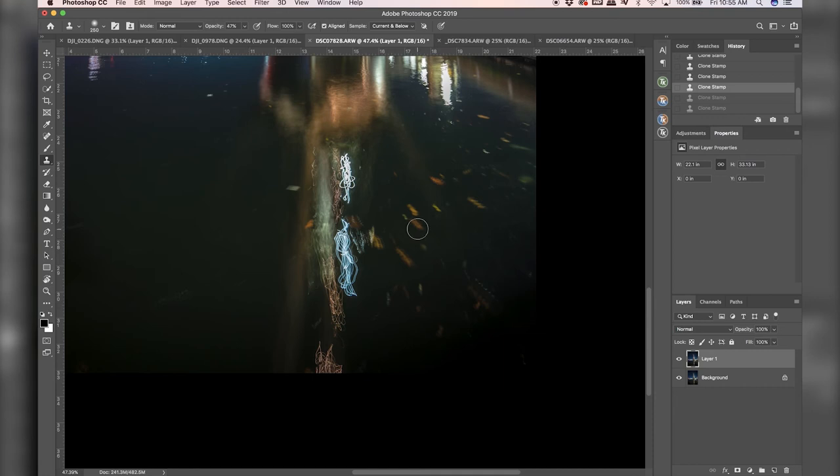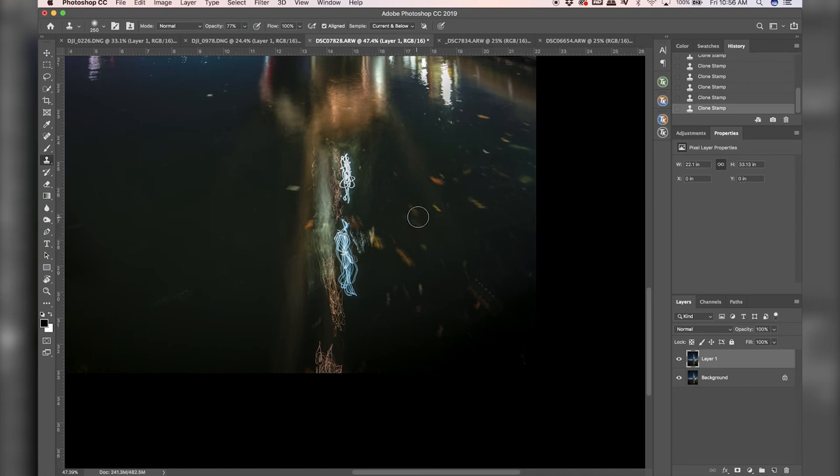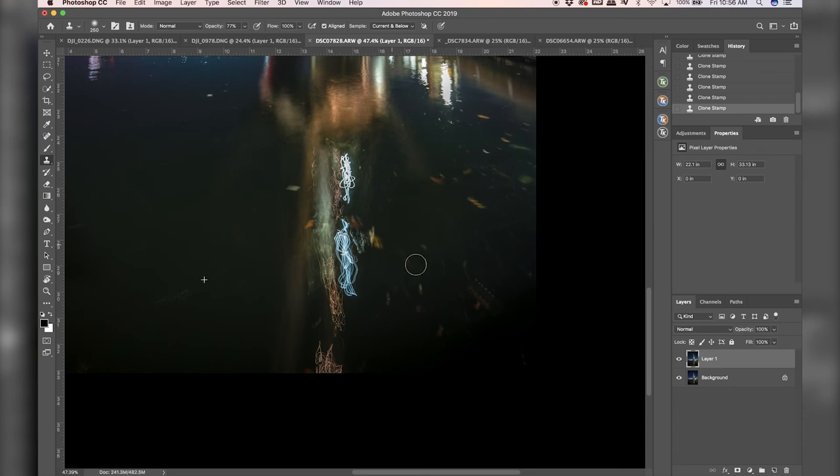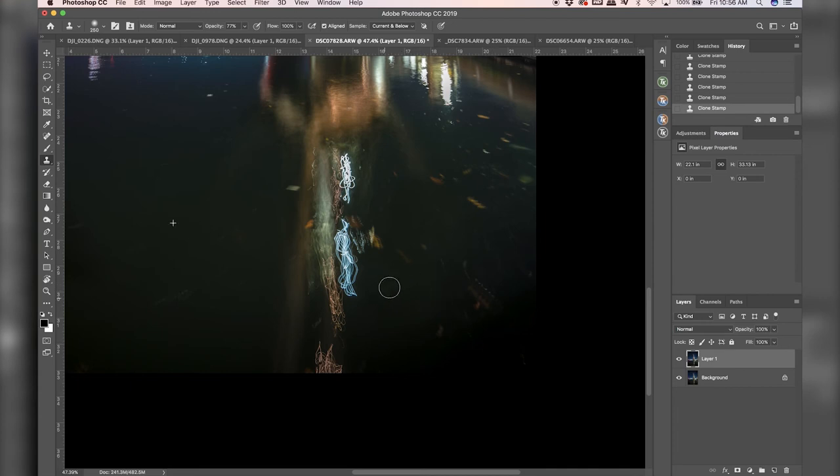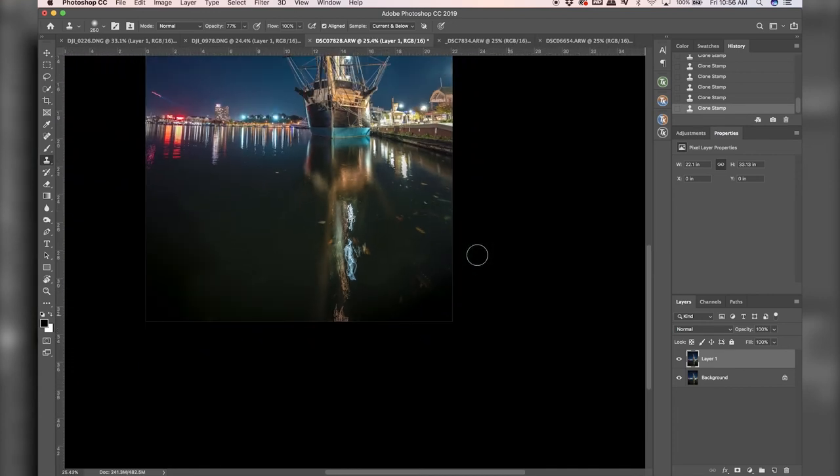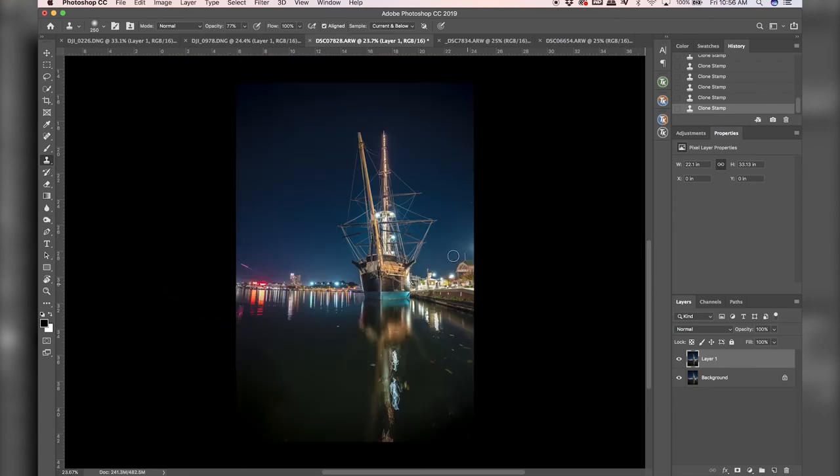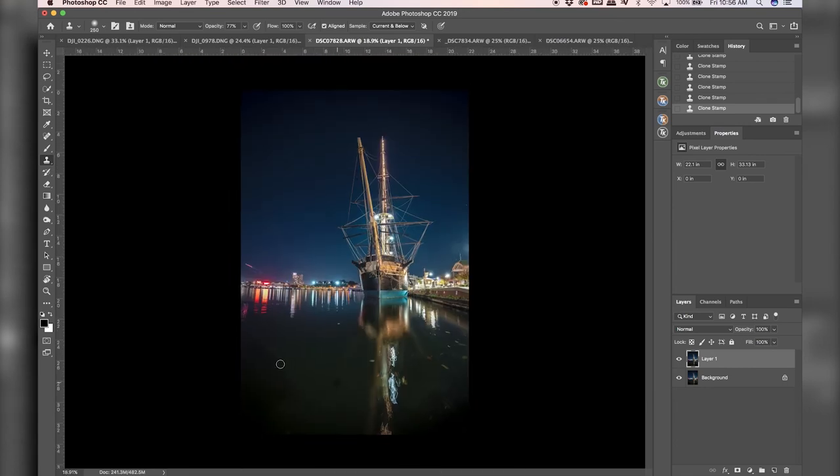And yeah, so I can just make a selection. And honestly, like with, let's say, 77% opacity, I can pretty much just like brush over all of this. And it does a very good job of just cleaning some stuff up.